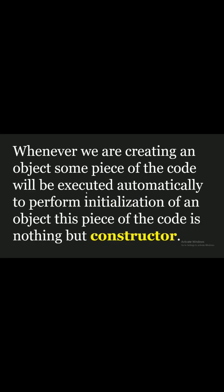What is a constructor? Whenever we are creating an object, some piece of code will be executed automatically to perform initialization of an object. This piece of code is nothing but a constructor.